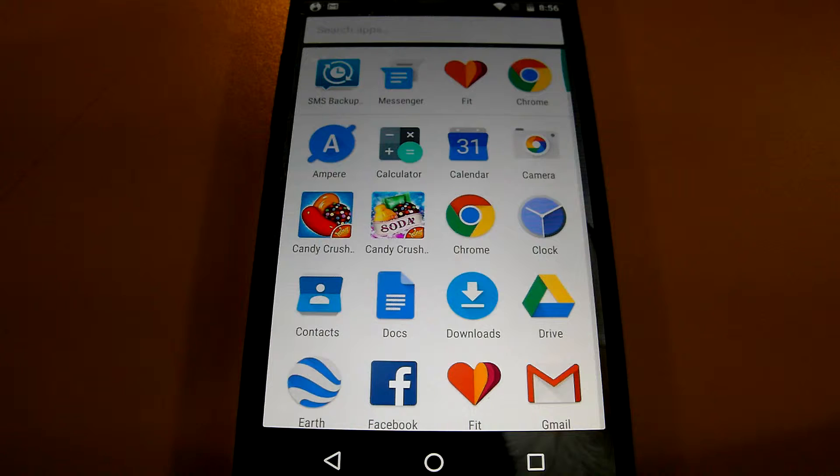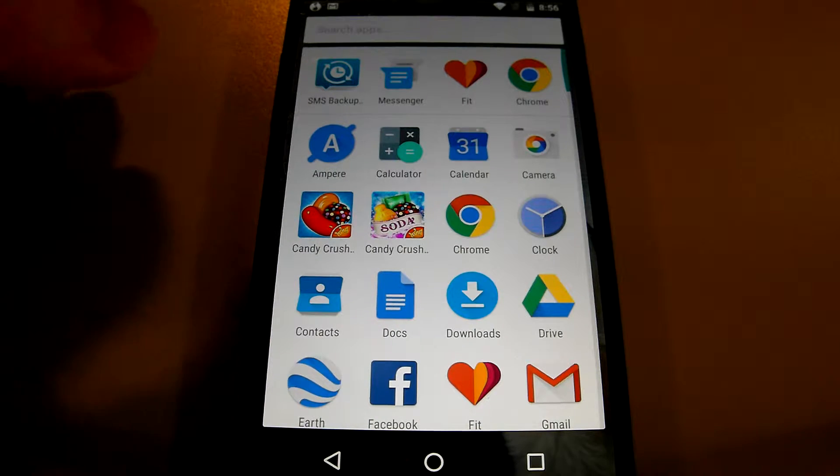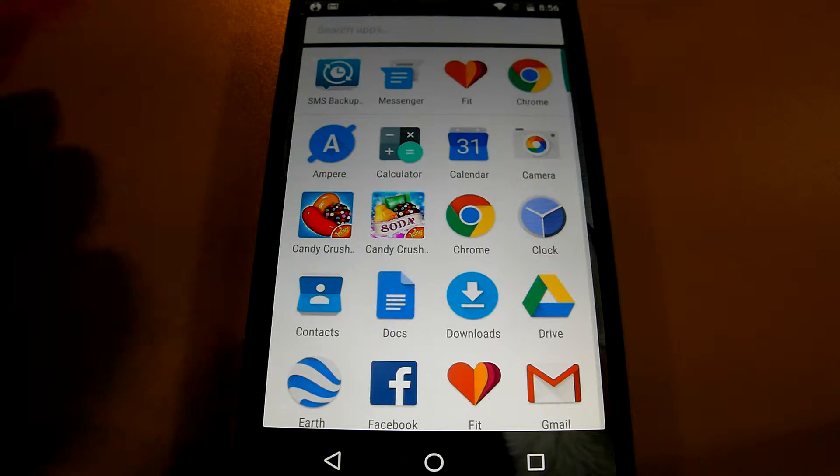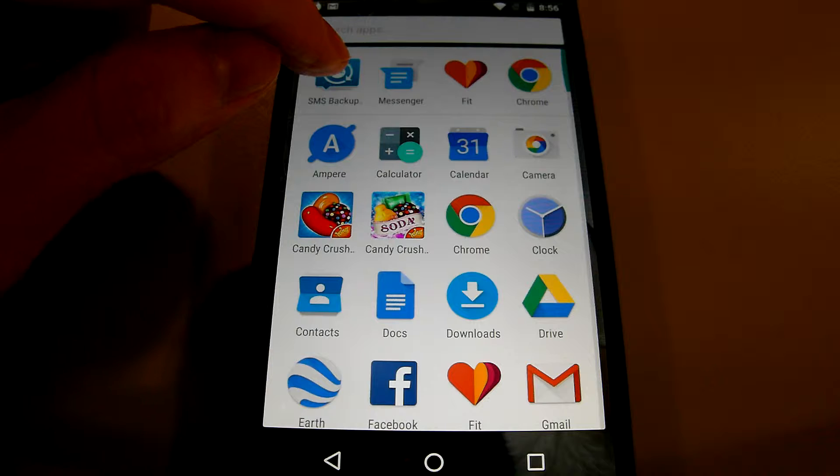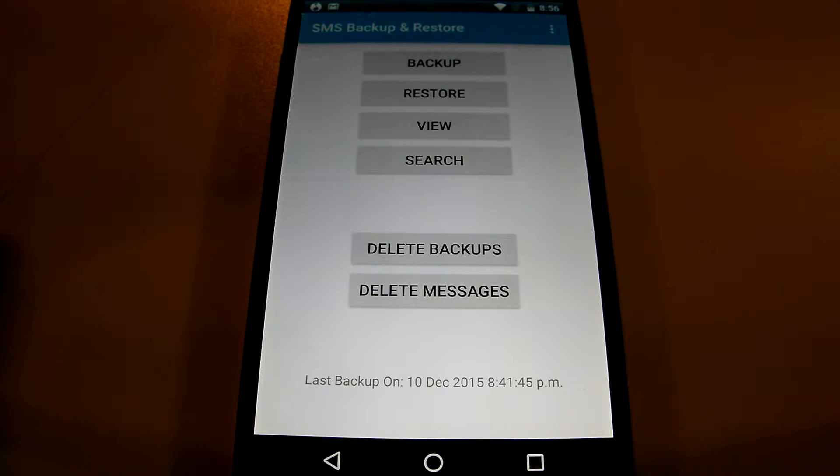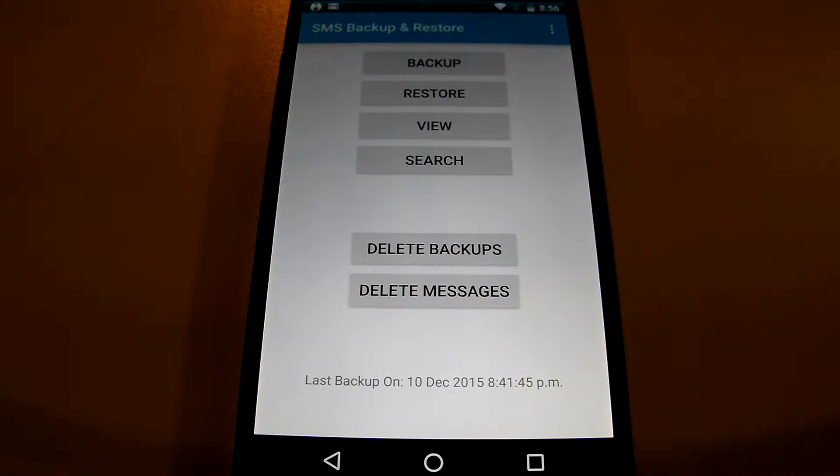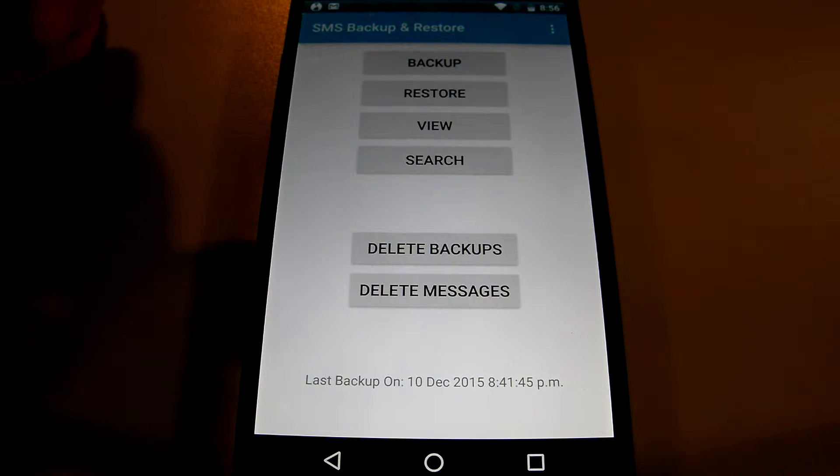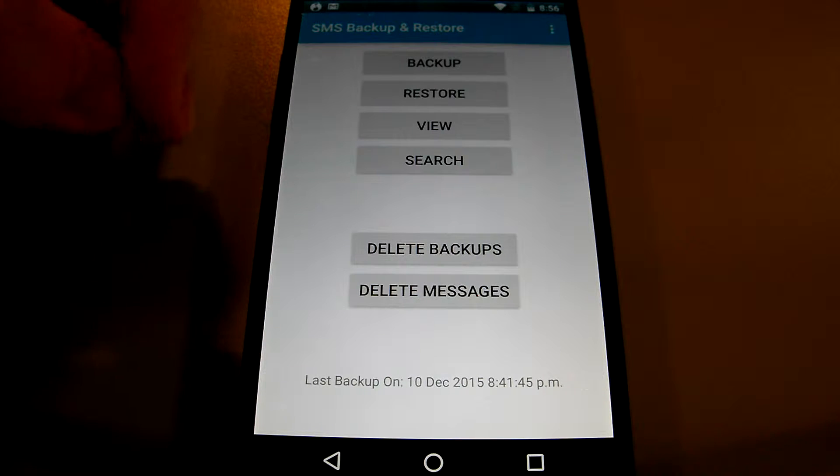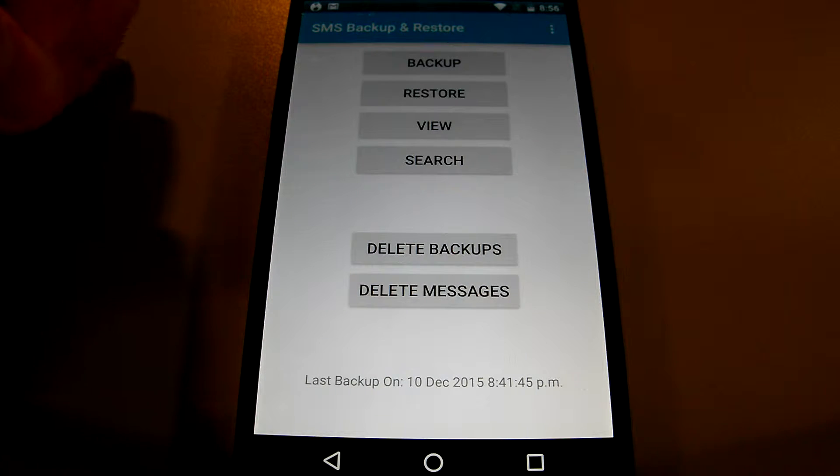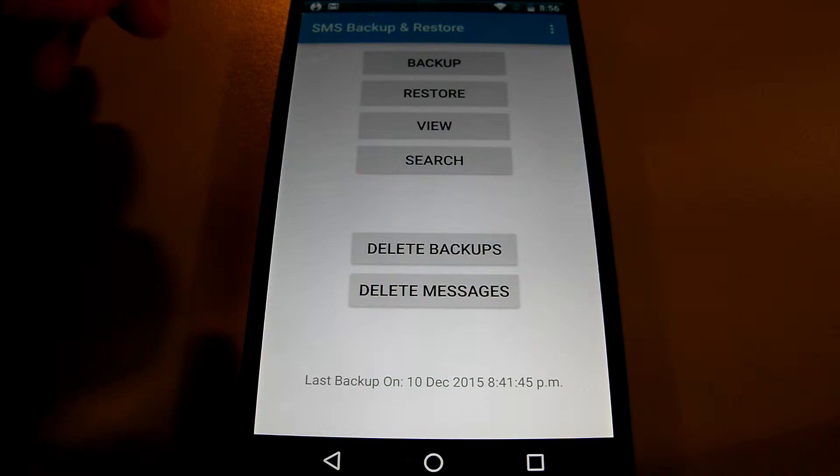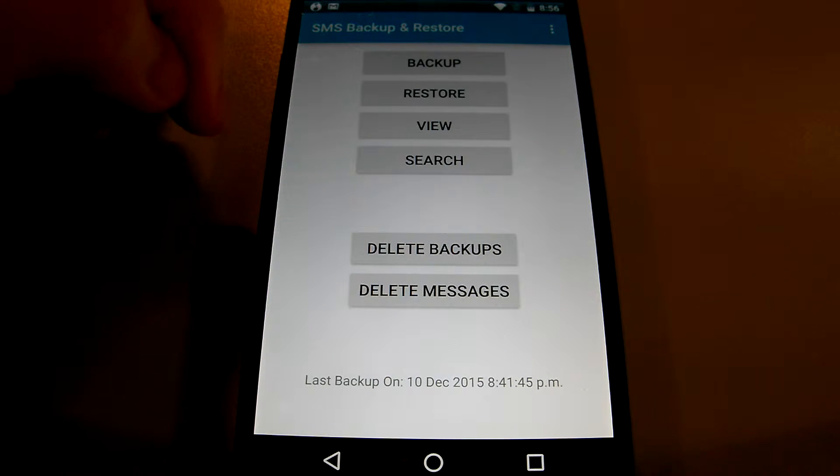The first thing that you have to do is download SMS Backup and Restore which I have right here. So I'm going to open it first. Once you open it you'll be greeted with this page which is the standard startup page and it has backup, restore, view and search.